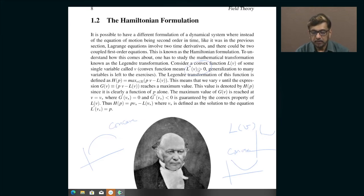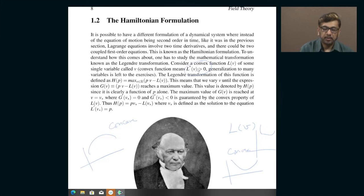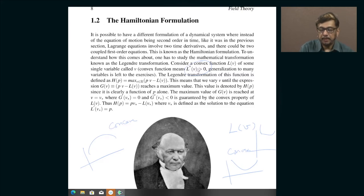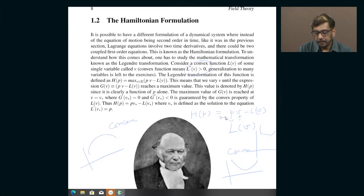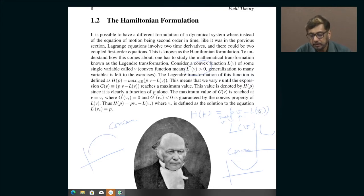So the function is convex when the slope continuously increases as V increases. If you have a convex function, one can formally define another function which is basically the maximum value of a certain expression. Analytically, you can define H of P as the maximum value of P times V minus L of V, where P is a fixed quantity and V is your variable. You maximize with respect to V — you change V until this expression becomes maximum.